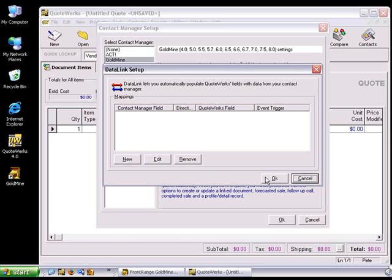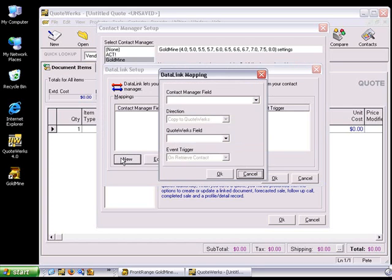You can create as many Data Link Mappings as you like. To create a new Data Link Mapping, click on the New button.